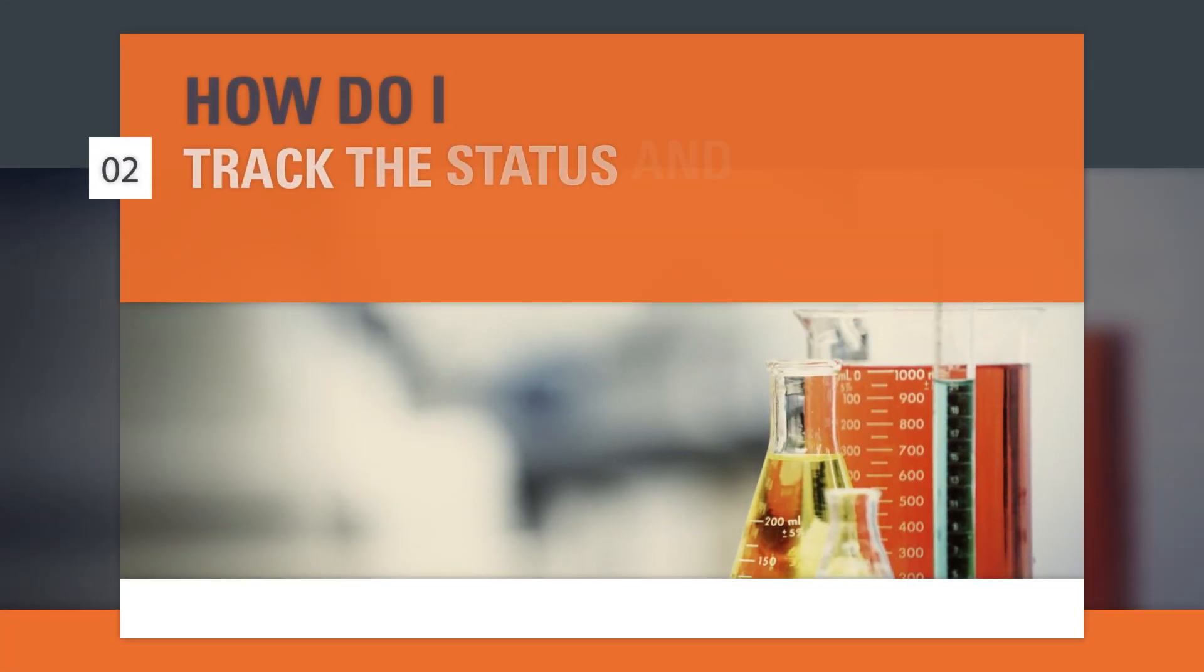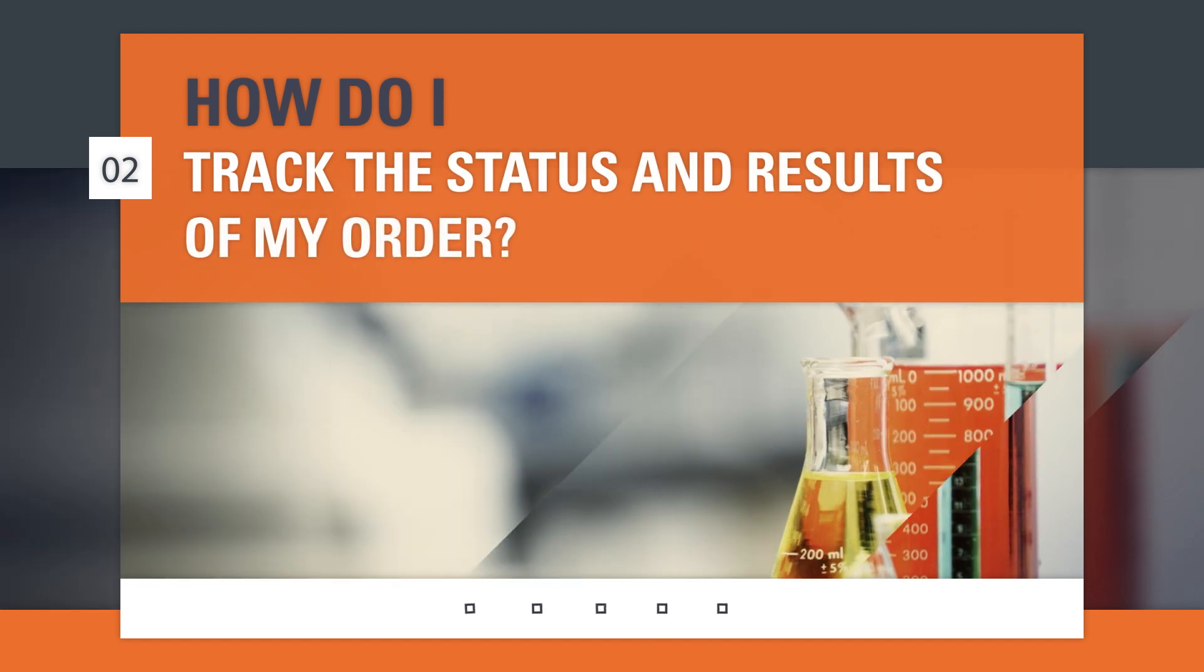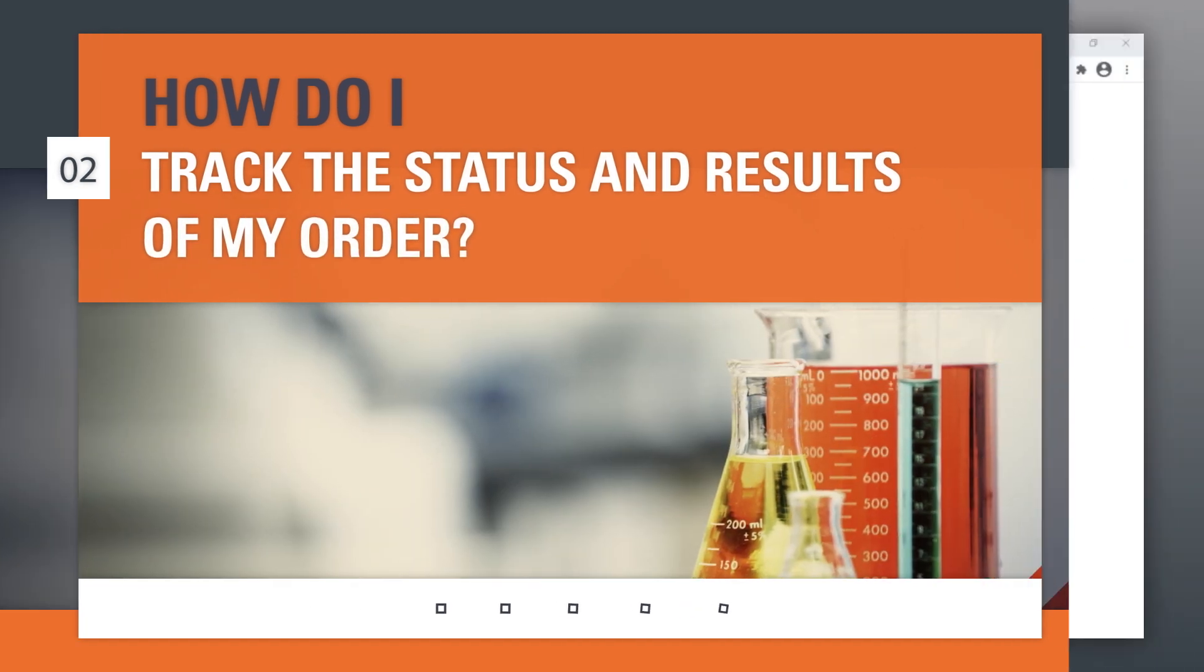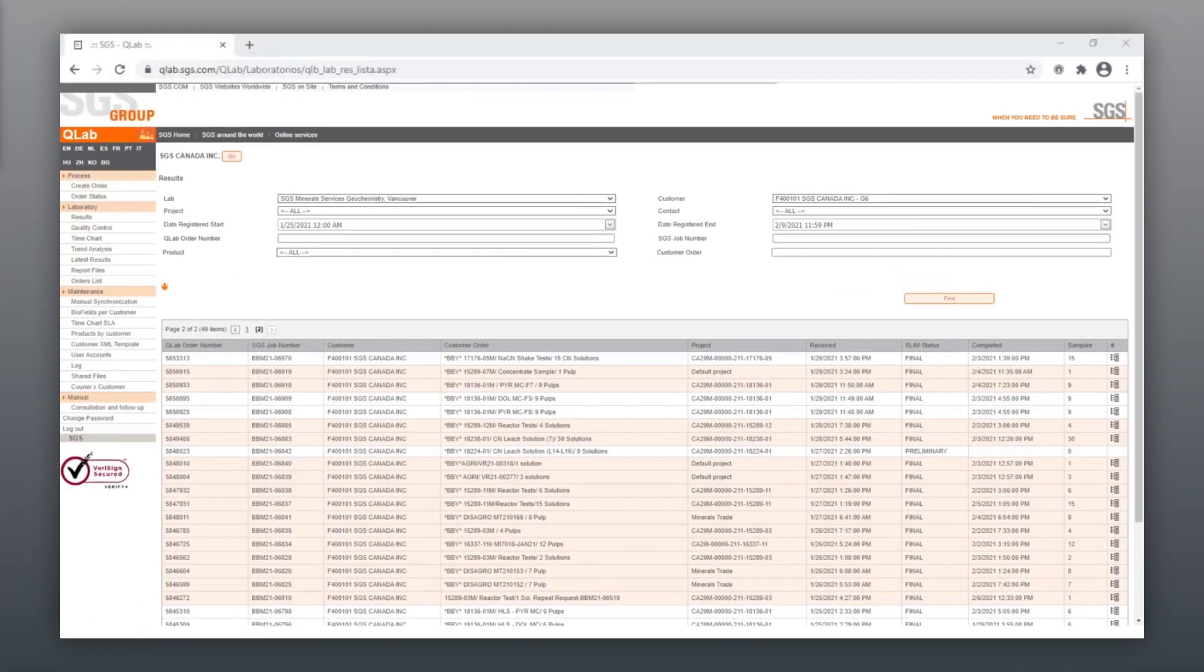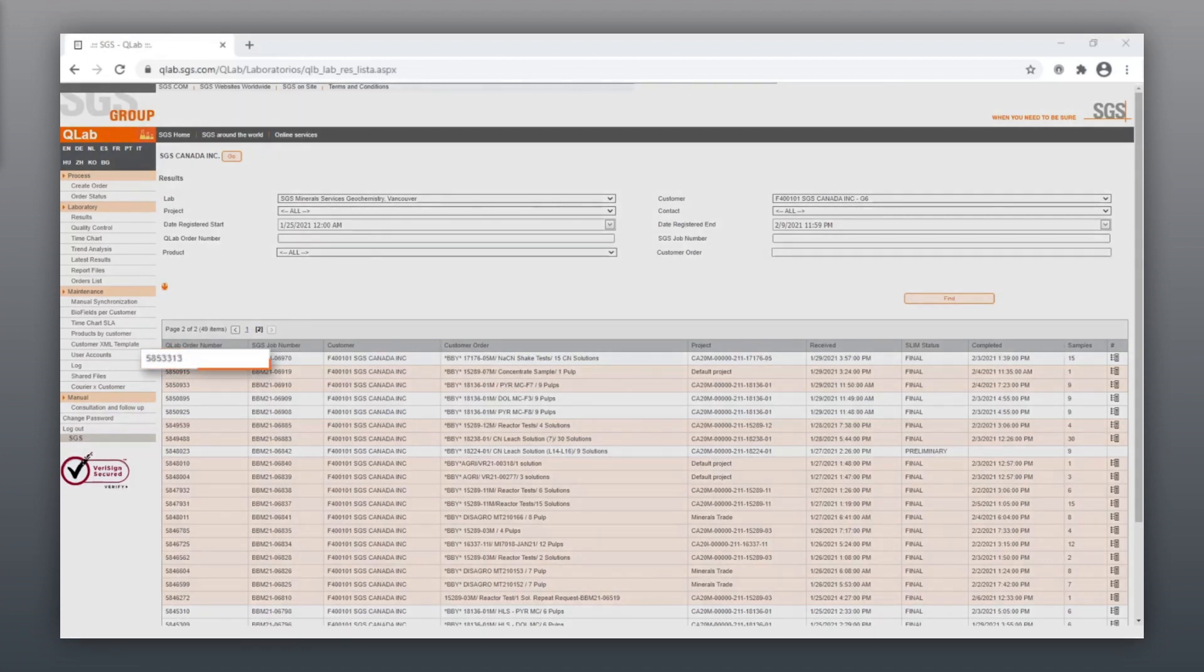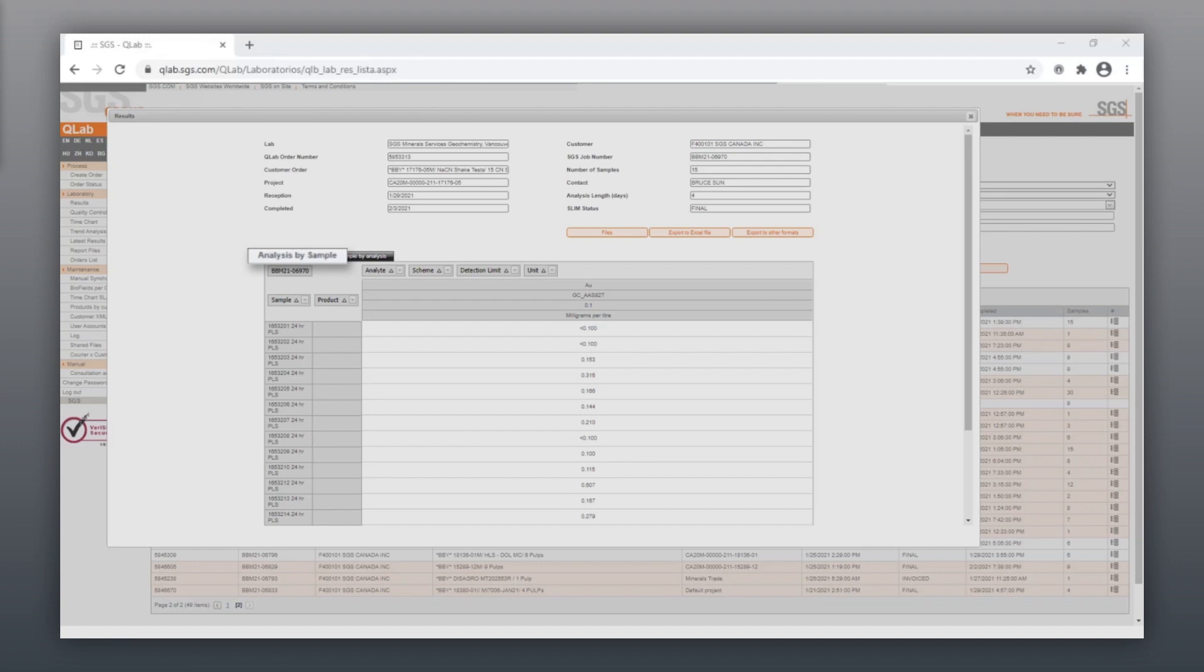How do I track the status and results of my order? Orders progress on QLab over the following statuses. Your default is Analysis by Samples or toggle the other tab Sample by Analysis.